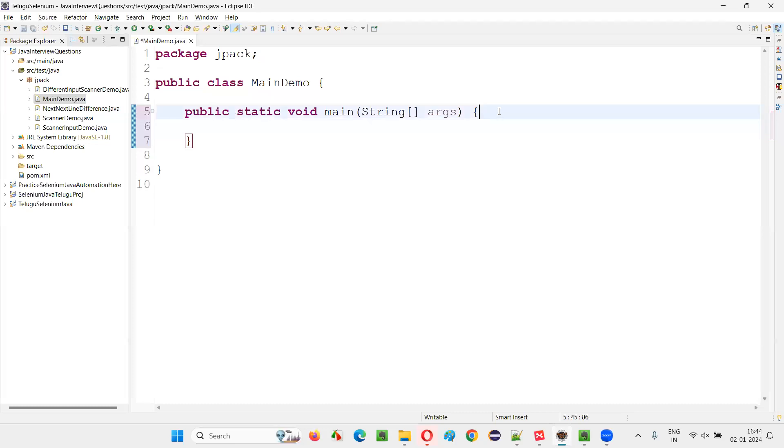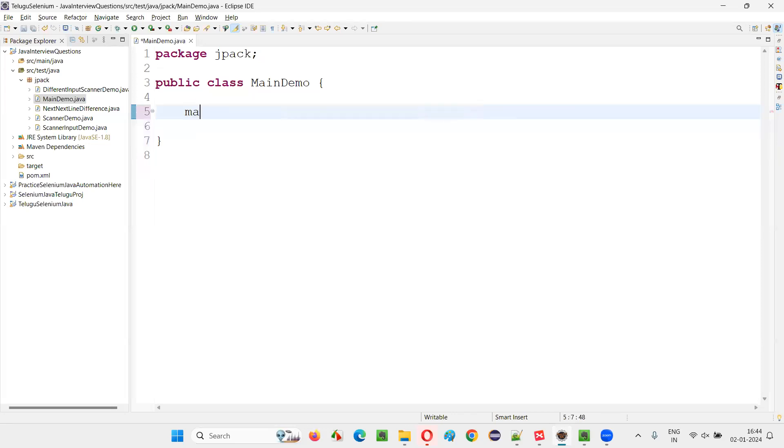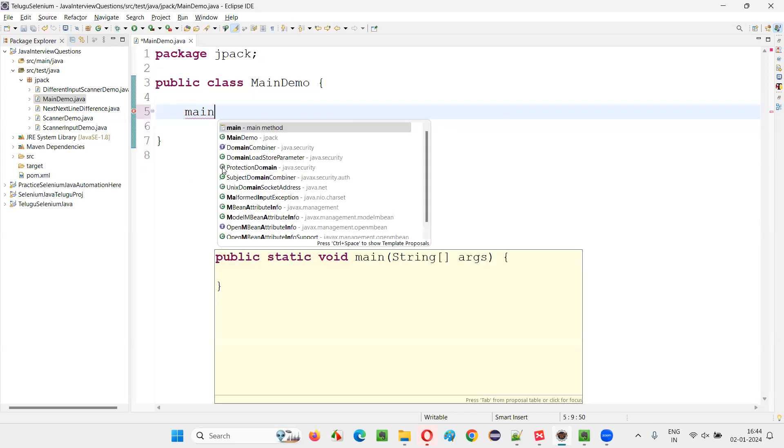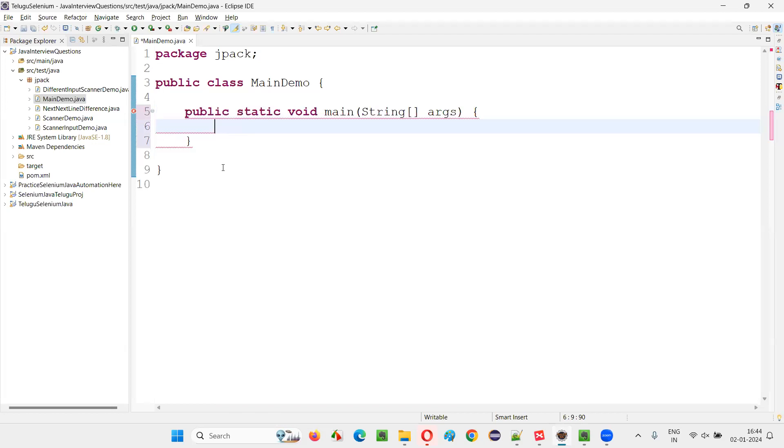The first option in the suggestions will be selected when you press the enter key. I'll repeat that again. You'll see here main control space bar. And then in the suggestions, if the first option needs to be selected, press enter, because the first option is already selected.